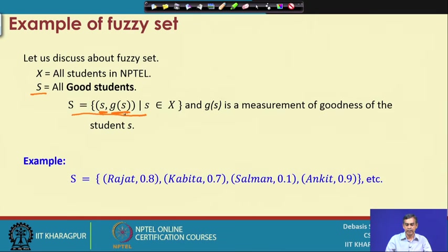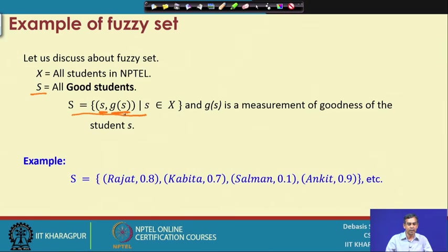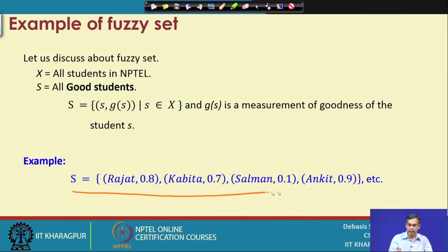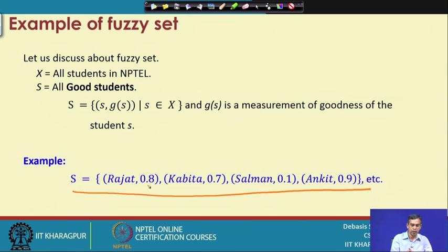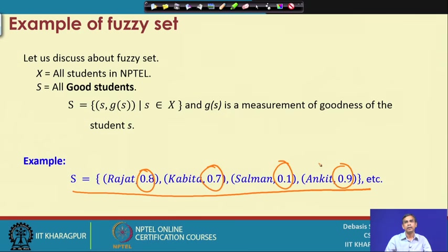Let us see how the same thing can be defined using a fuzzy manner. We define the set S as two things in each element: one is S, the element itself, and G(S), a measurement of S itself, where S is any element belonging to X and G(S) is a measurement. This measurement is essentially measuring the goodness of a student. For example, I can take exams and take the marks obtained by the student. G(S) is a sort of goodness measure — it is called the membership value. Suppose there are students Rajavath, Kovitha, Salman, and Ankit. Their measurements are: Rajavath 0.8, Kovitha 0.7, Salman 0.1, and Ankit 0.9.